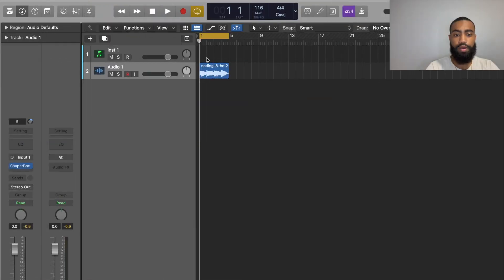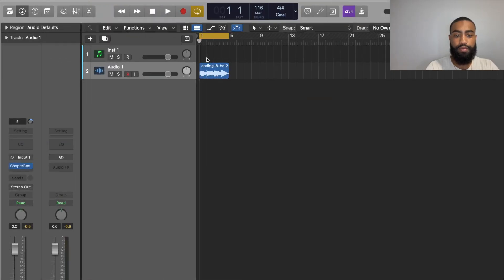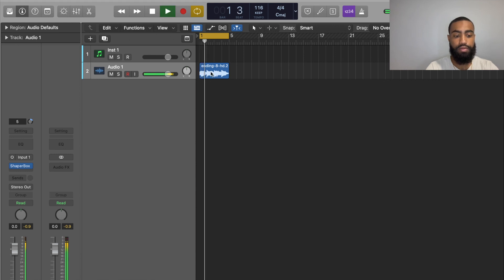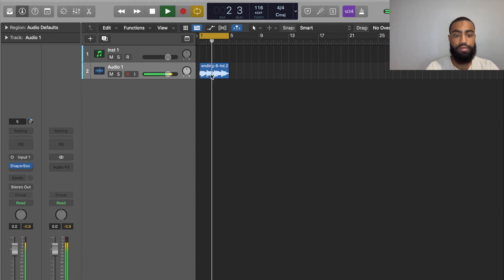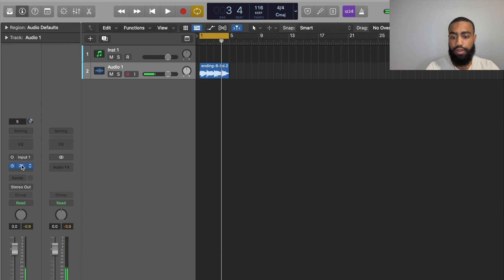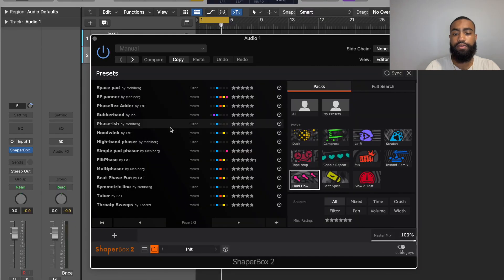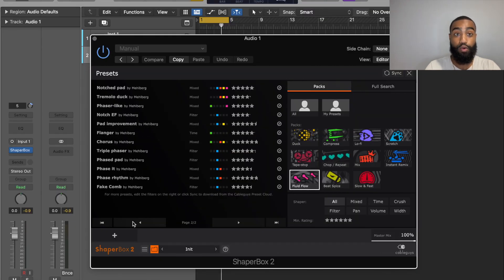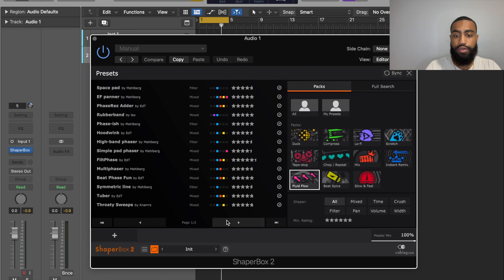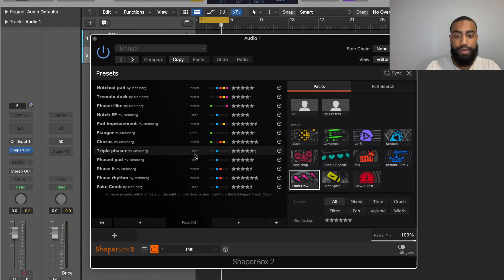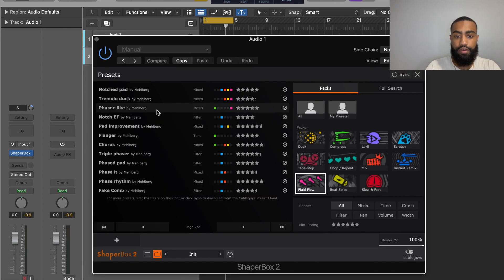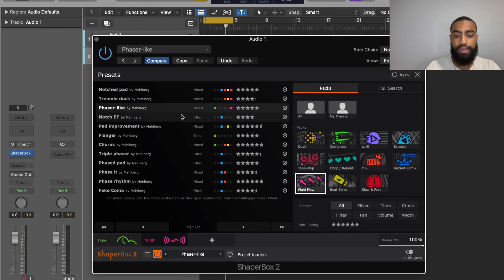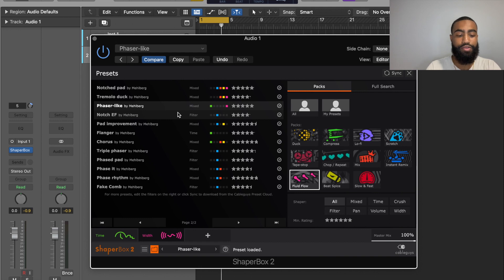Alright guys, so we got the loop up. This is the part that I wanted to use for this sample. First thing I'm going to do, I'm going to add a little EQ. I already like the sound of it, but I'm going to add a little bit more flavor. I use this thing called Shaper Box, so I'm going to add a little bit of this thing called phaser. It has an interesting kind of sound, so listen to it.